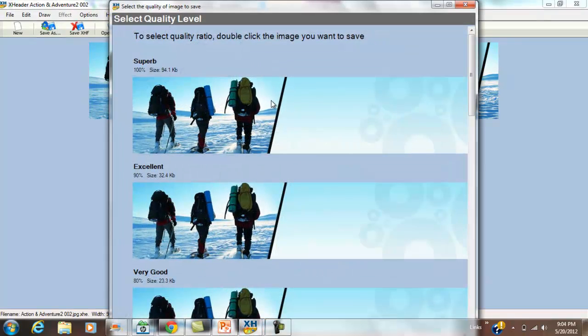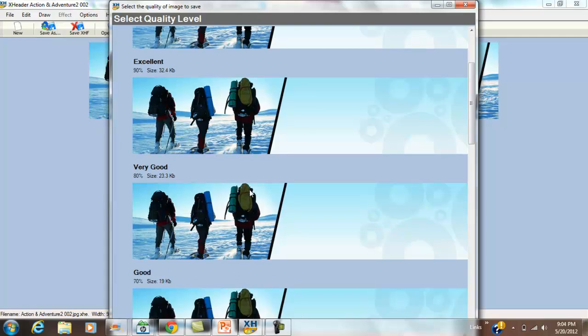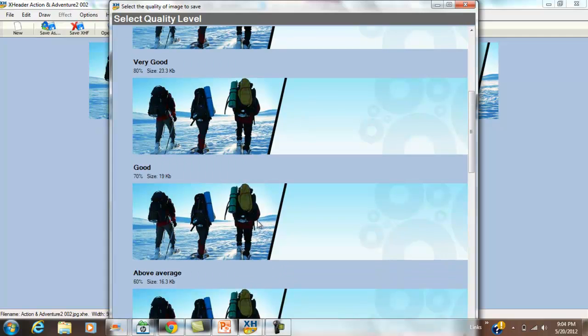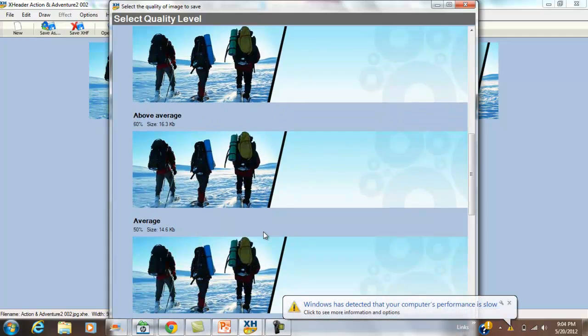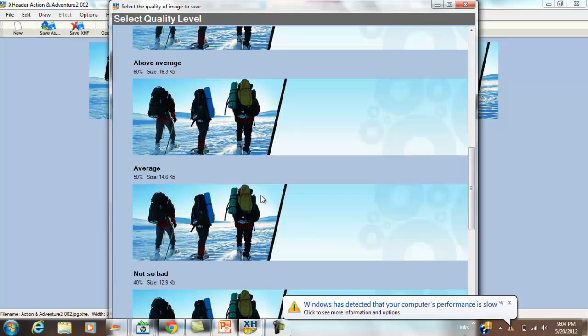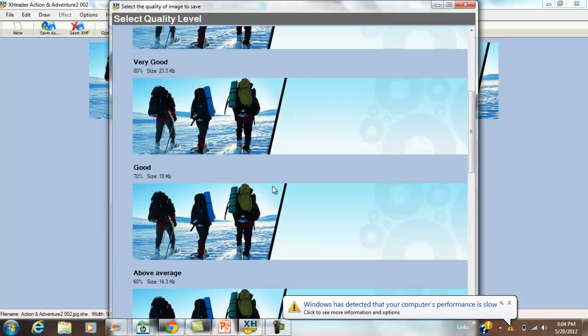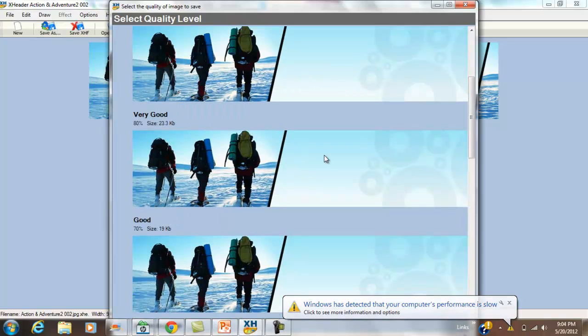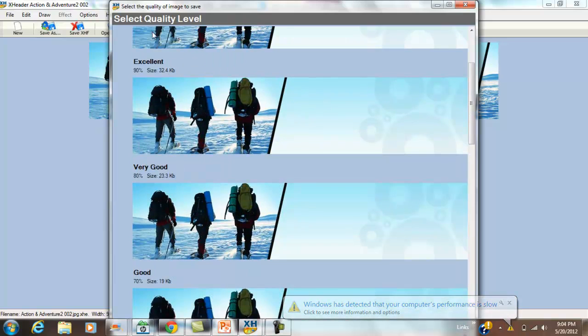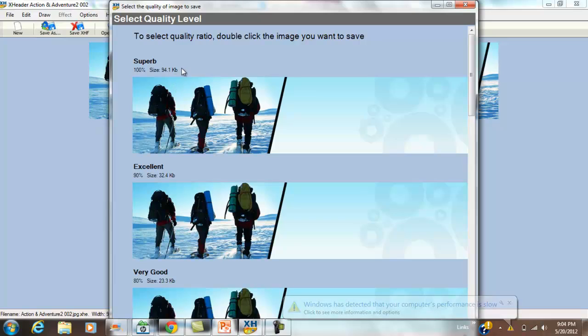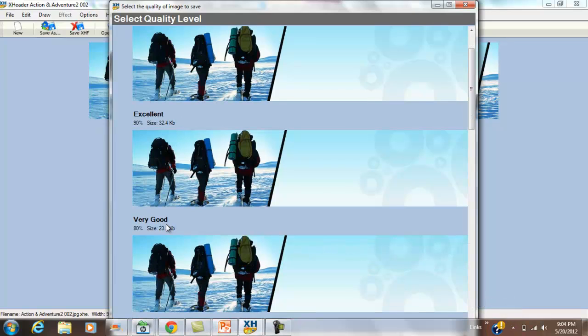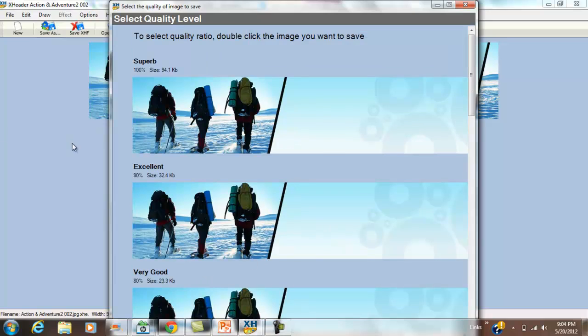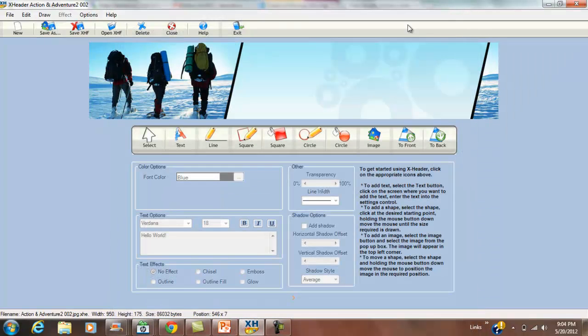If we save that as a JPEG, notice there's superb quality, excellent quality, very good, good, and above average. They all look pretty good to me. The biggest difference is this is 94k, that's 32k, very good is 23k. The smaller the image size, the faster it's going to load on your page, which makes a better experience for your visitor.